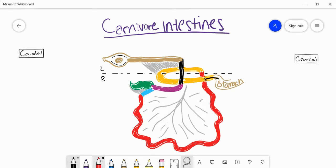Hello everyone and welcome back to the channel. In this video we're going to cover the intestines of the carnivore, which luckily for us is one of the more simple intestines that we have to work with with domestic species.